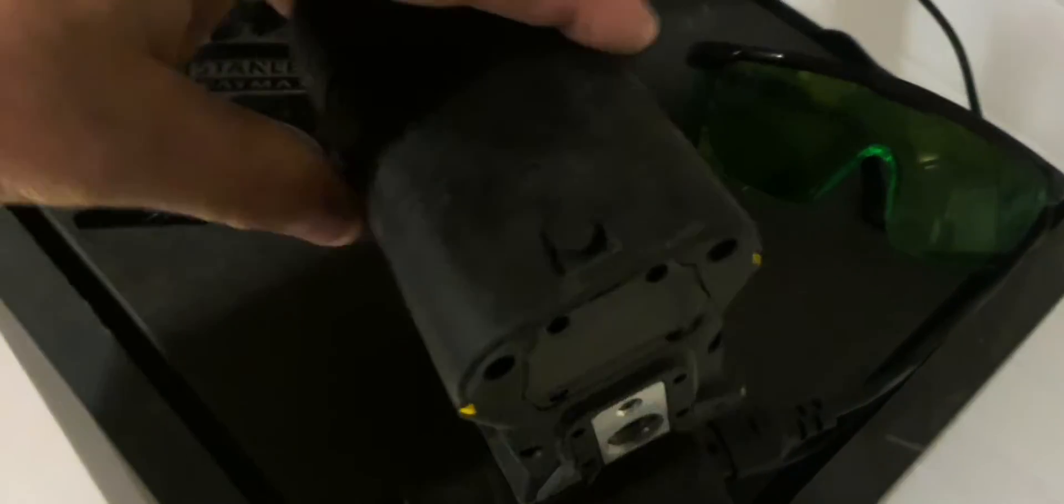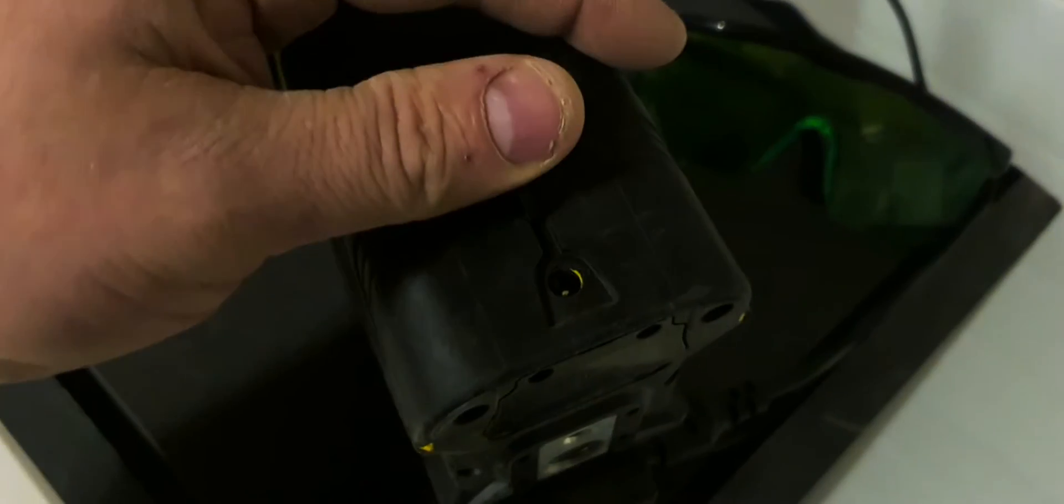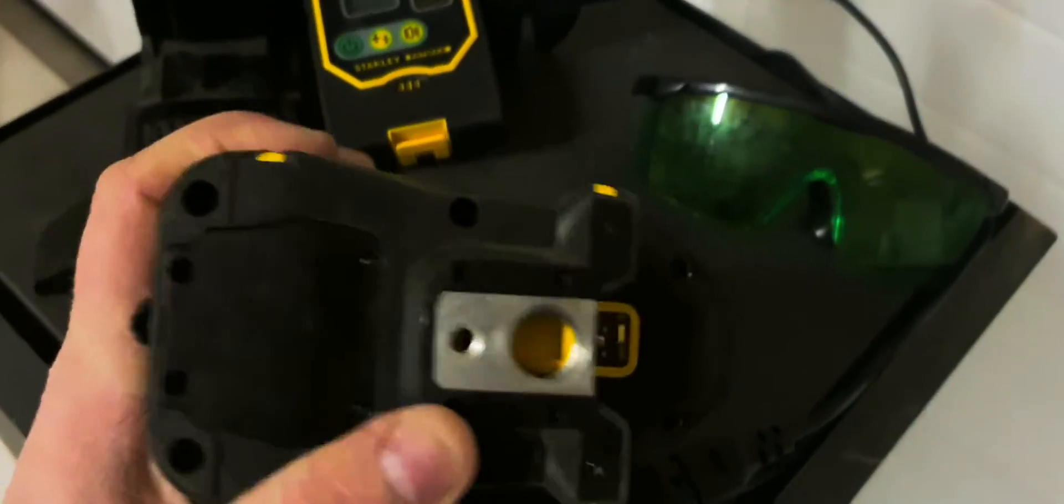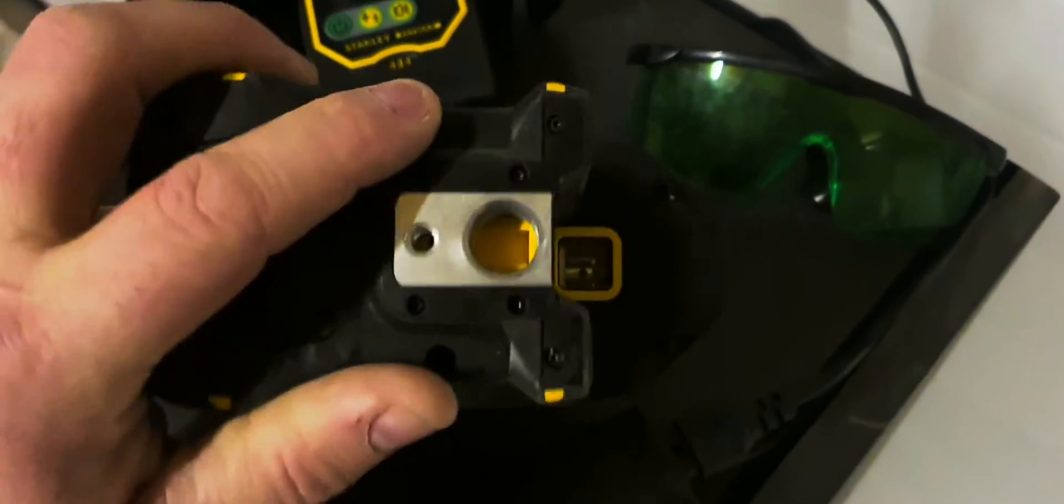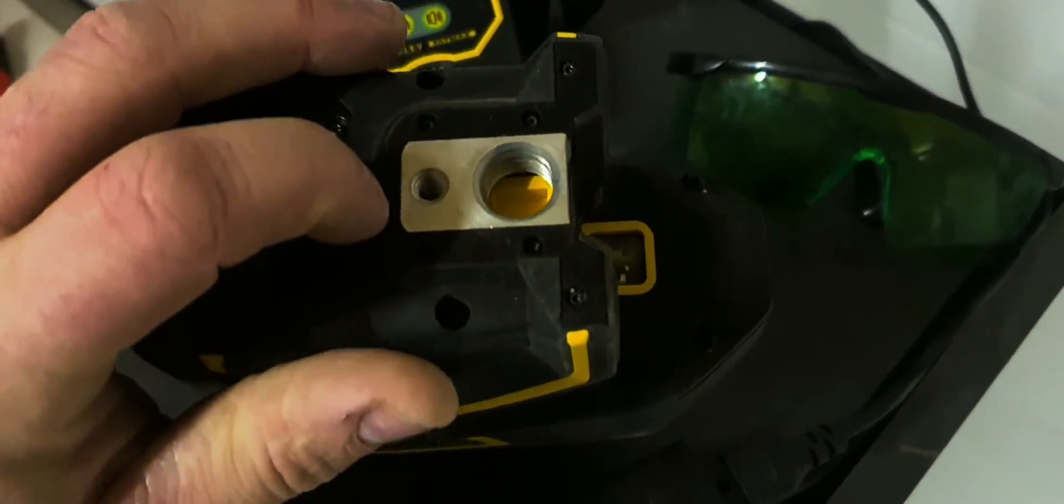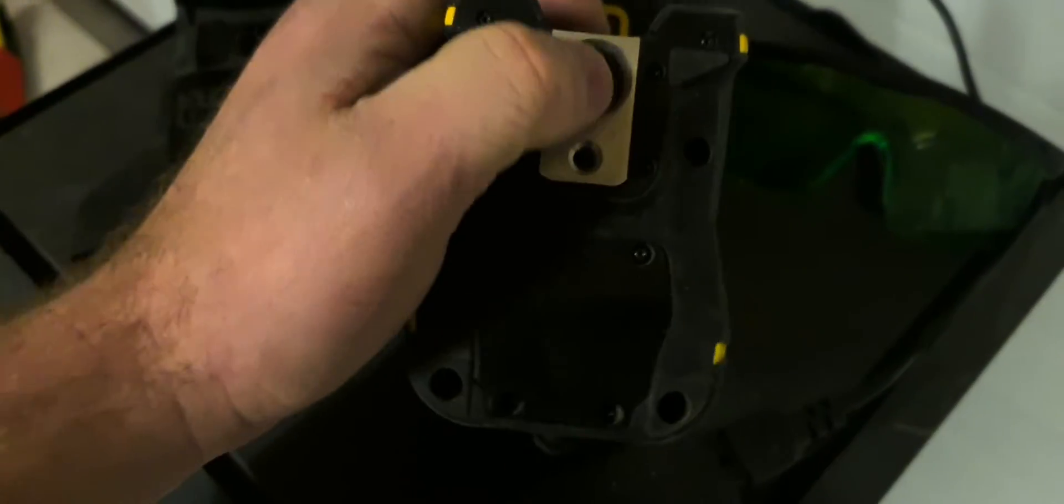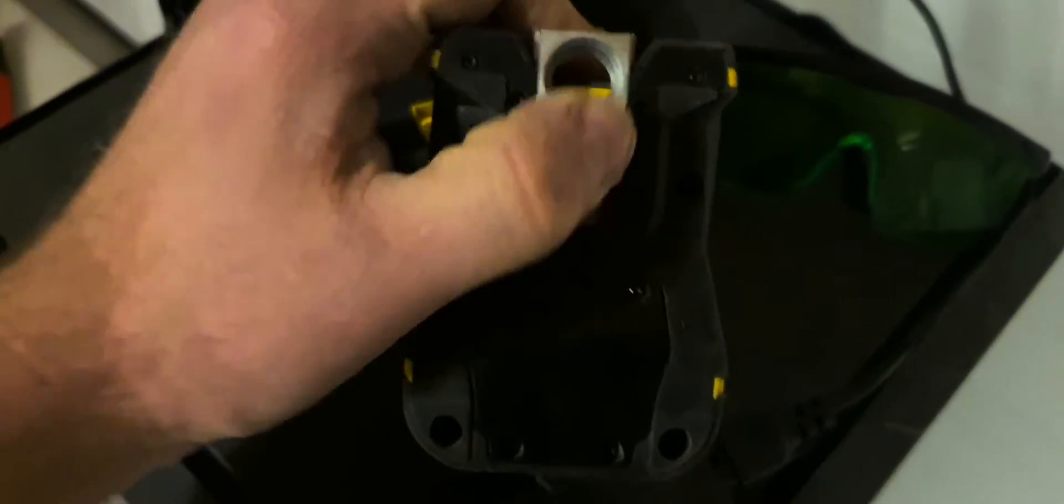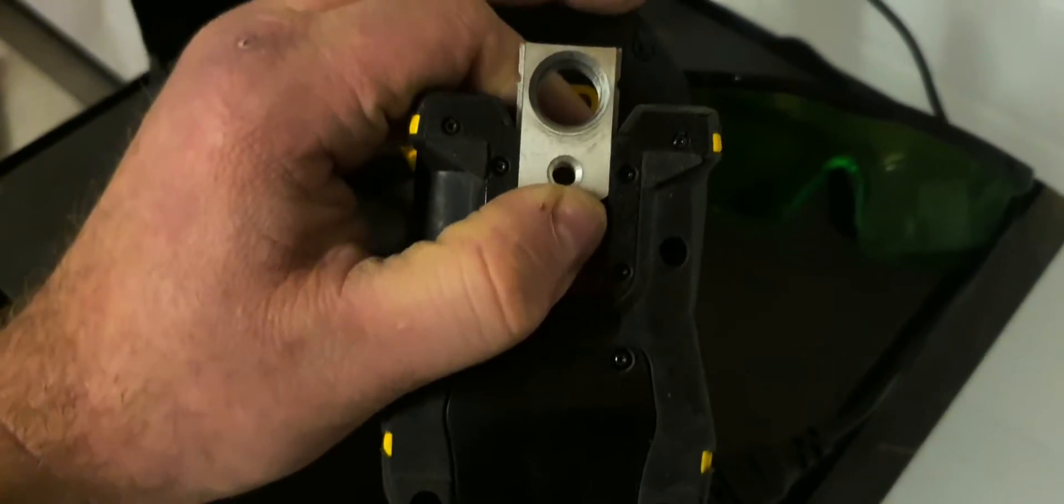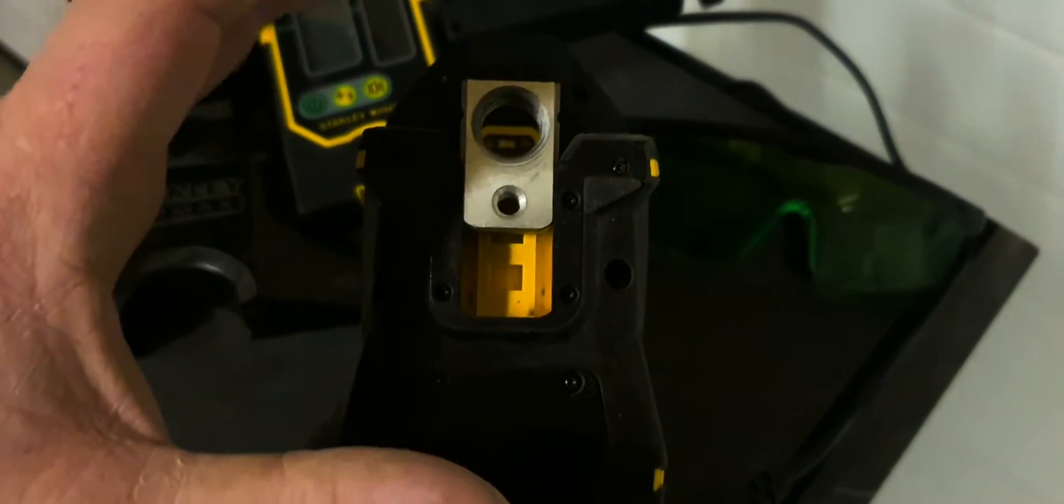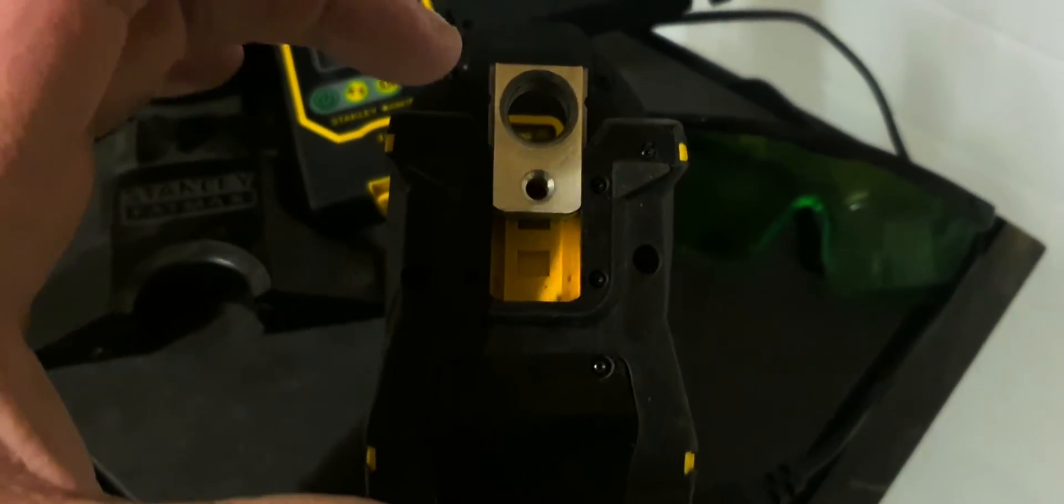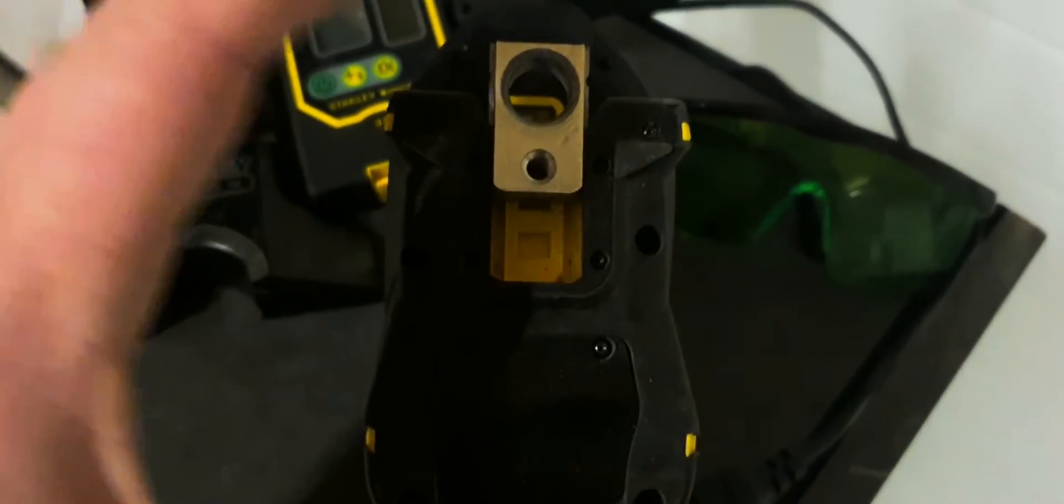On the back we find the charging point, and here we have the tripod connections 5-8 and 1-4, and you see this is a unit that you can slide out. Why is this? This is for the red dot down. I'm going to show you later on.